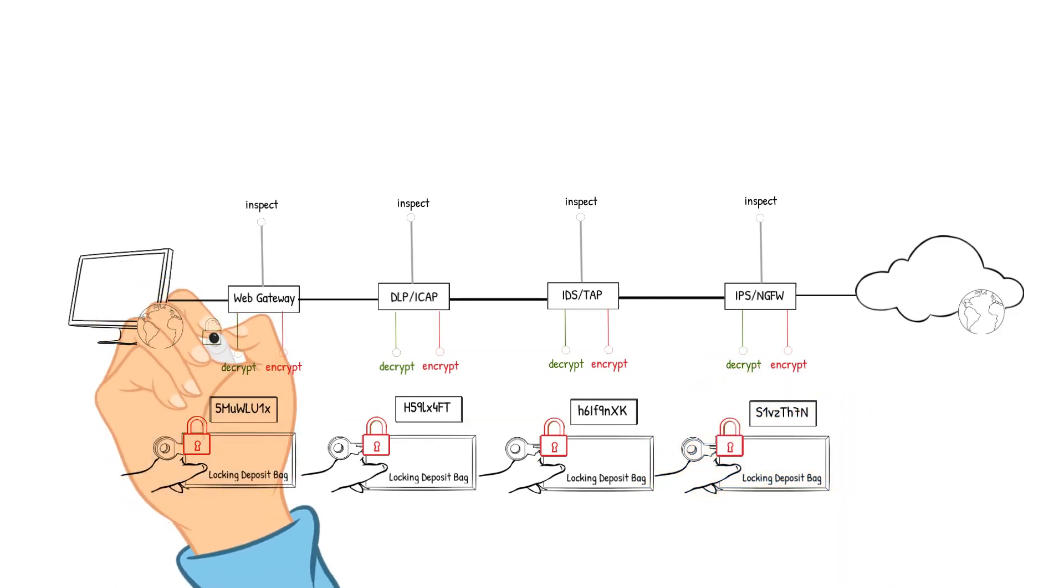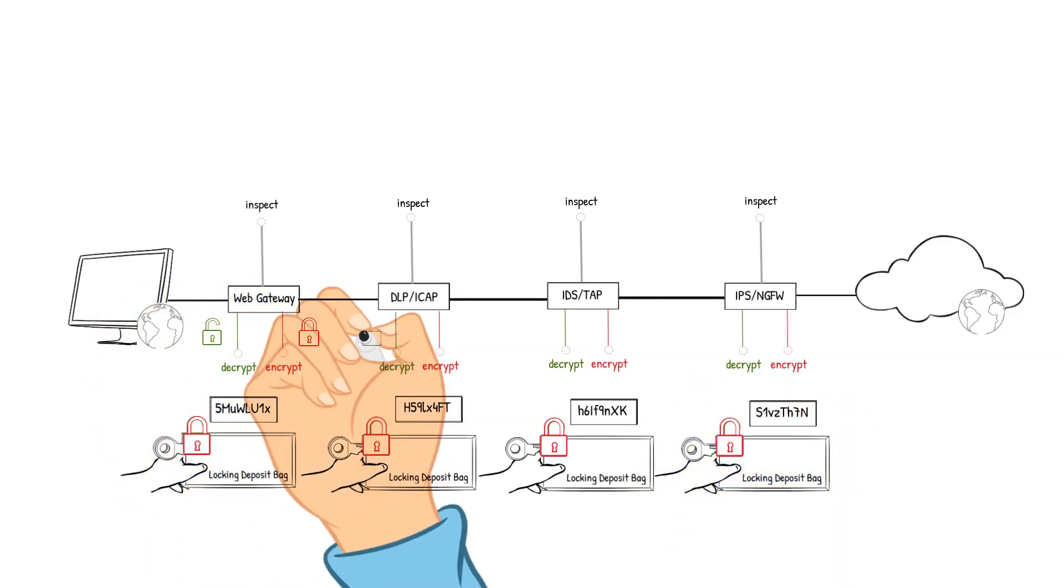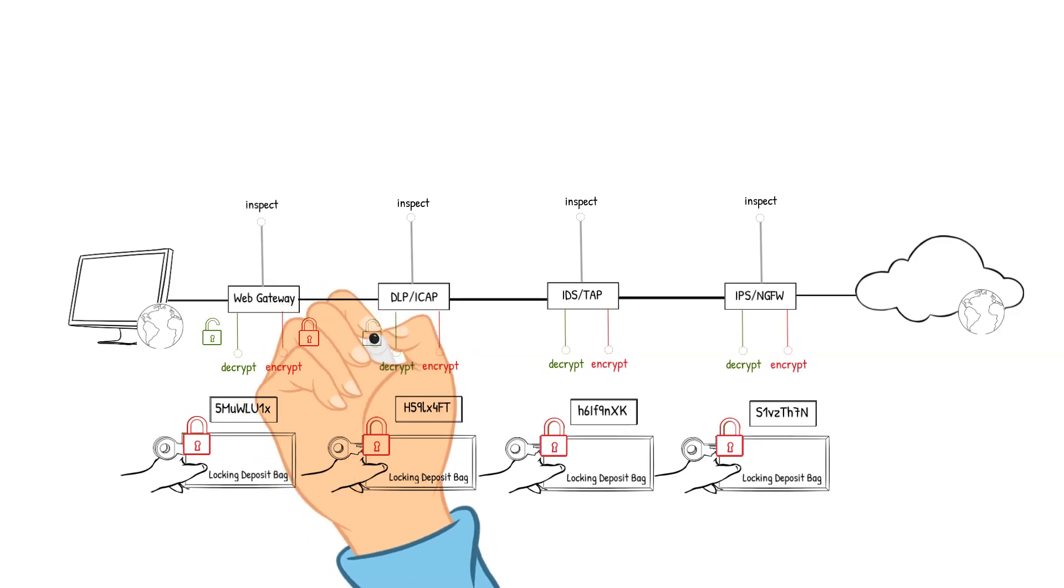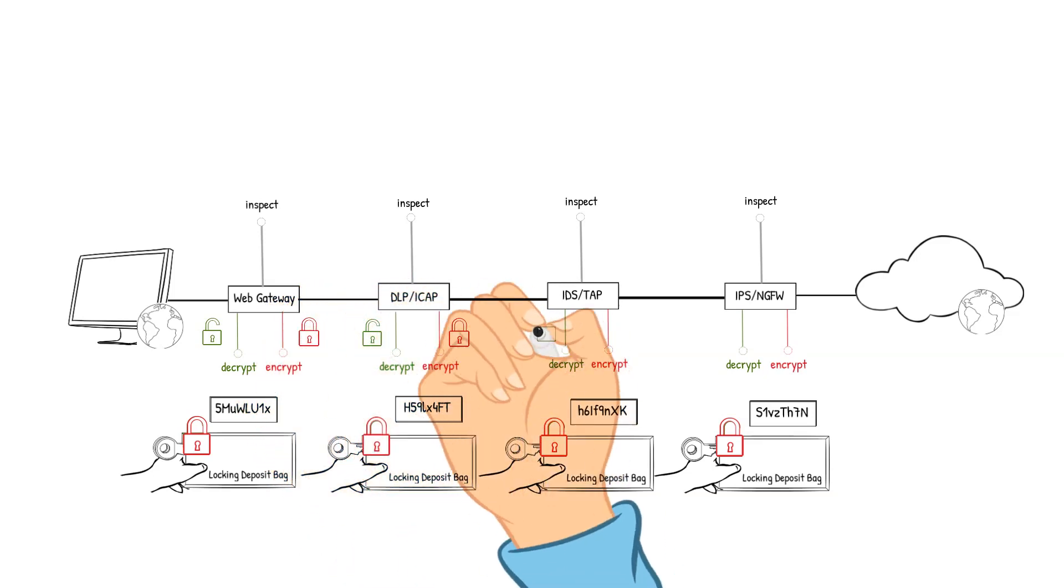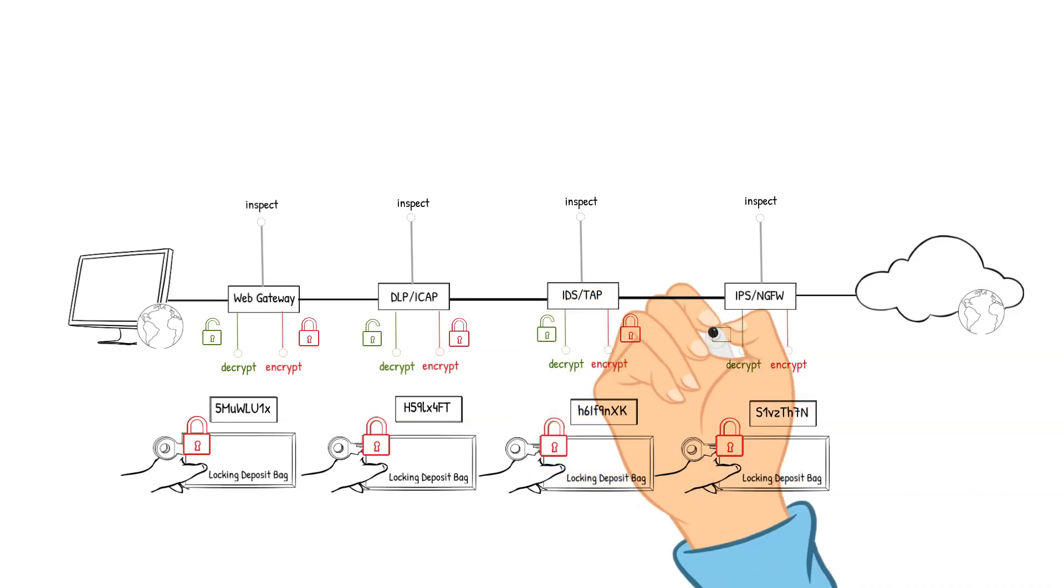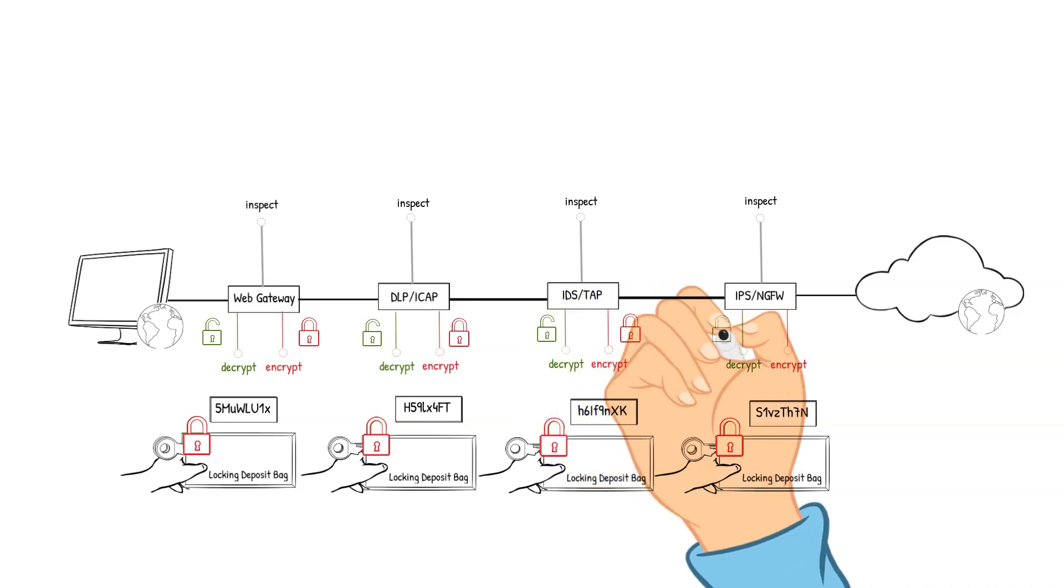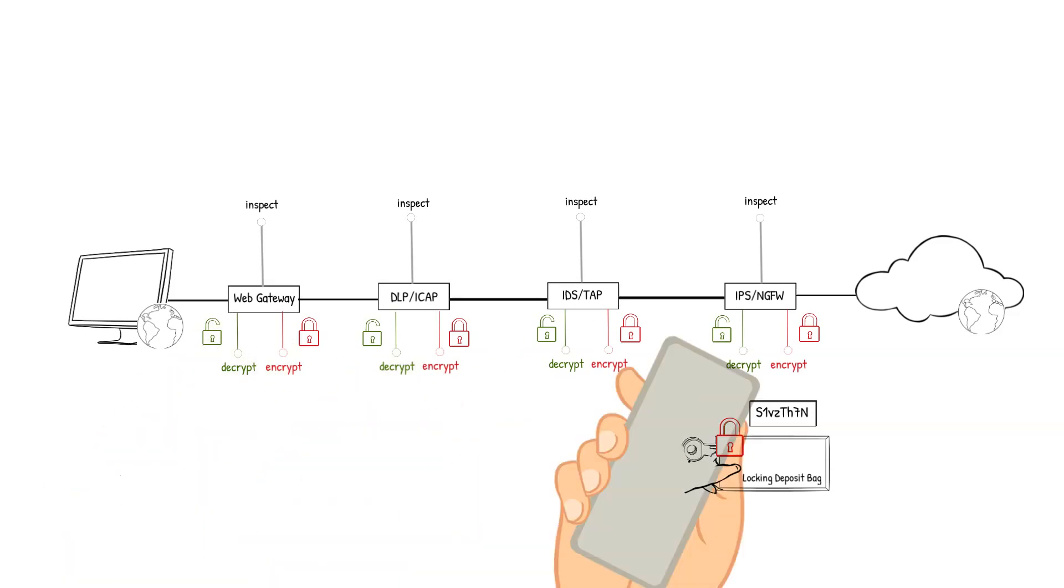Each time we had to unlock or decrypt the packet, it took time. Each time we had to lock or encrypt the packet, it took more time. This introduces increased latency and impacts performance since each device must decrypt and encrypt the traffic.